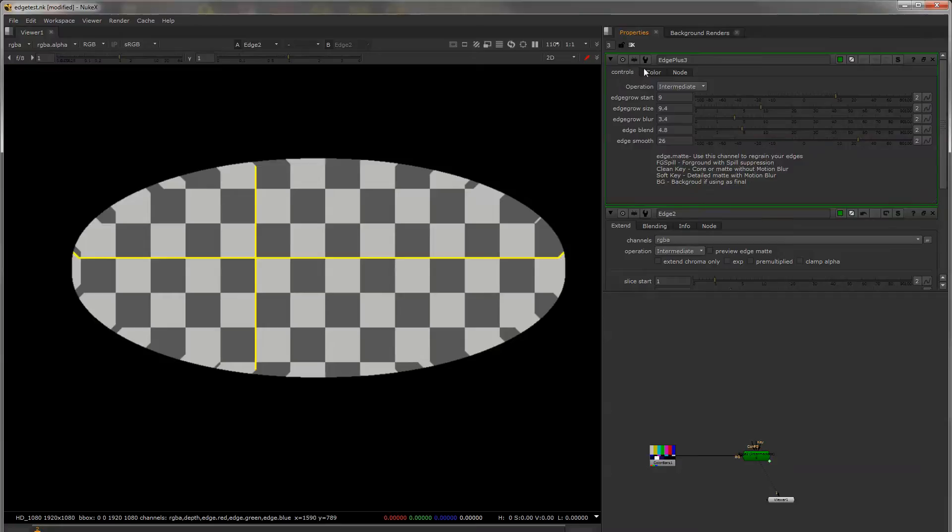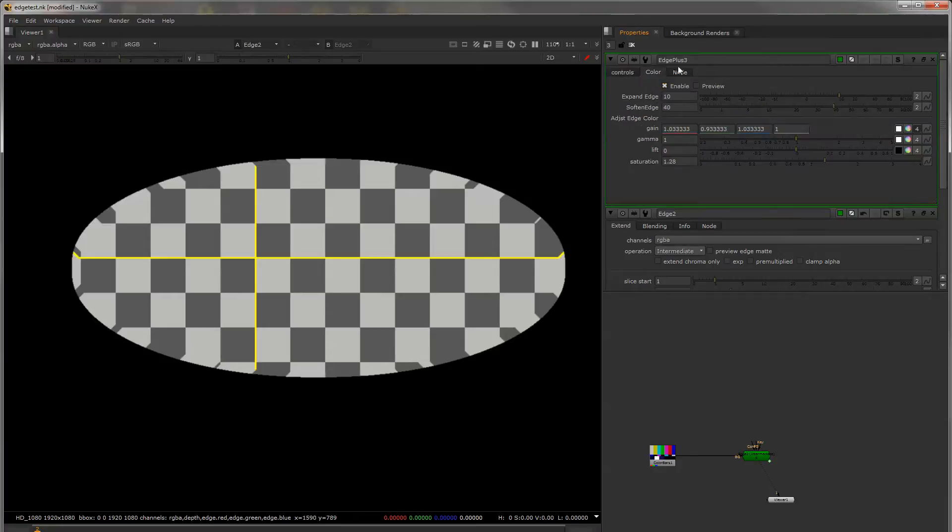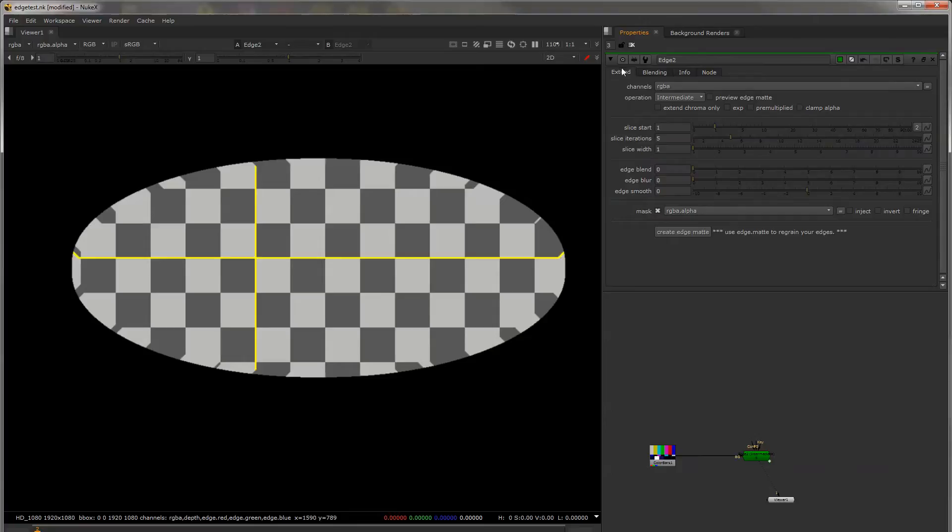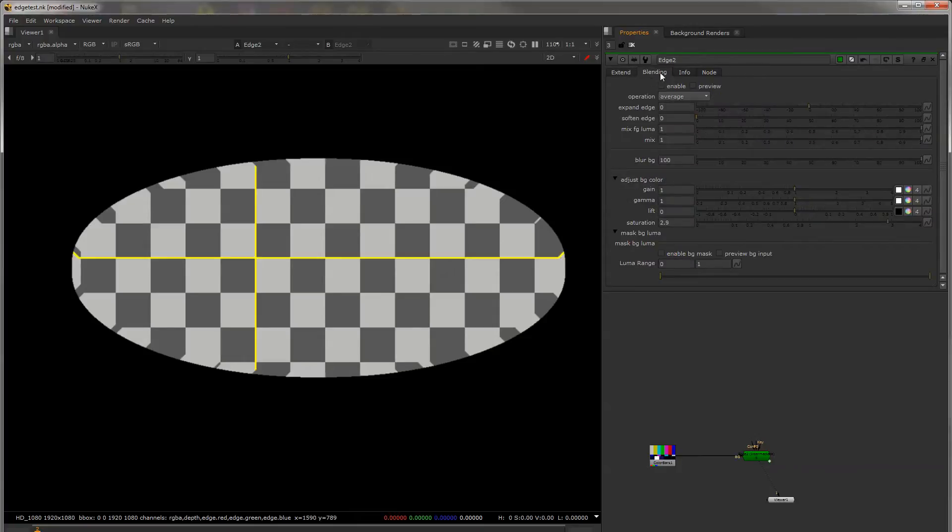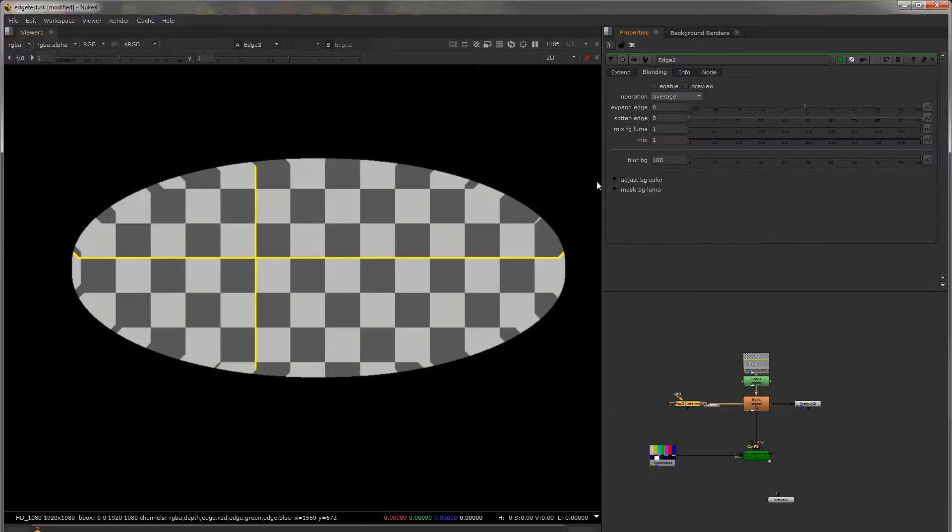One big change is I changed the tabs up here from controls and color because a lot of people didn't really understand what was going on in these to Extend which is where you're going to do your extension and Blending where you're going to do a lot of your blending from your background and your semi-transparent edges.